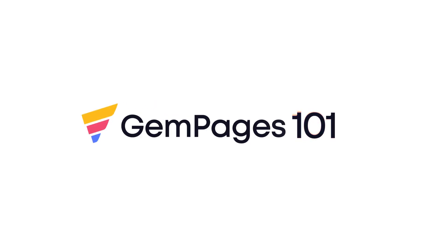Hello guys, I am Lisa from GemPages. Welcome to the video tutorial series GemPages 101.